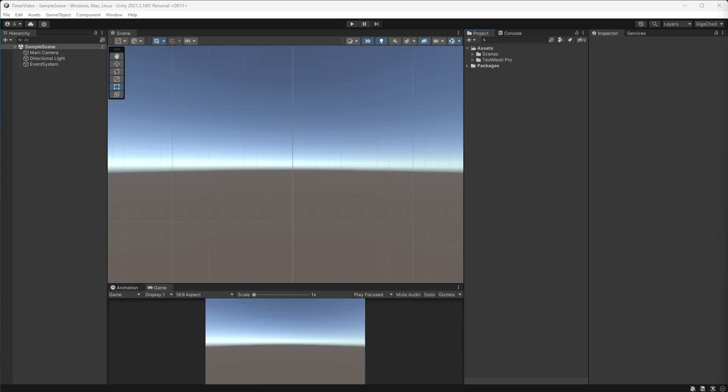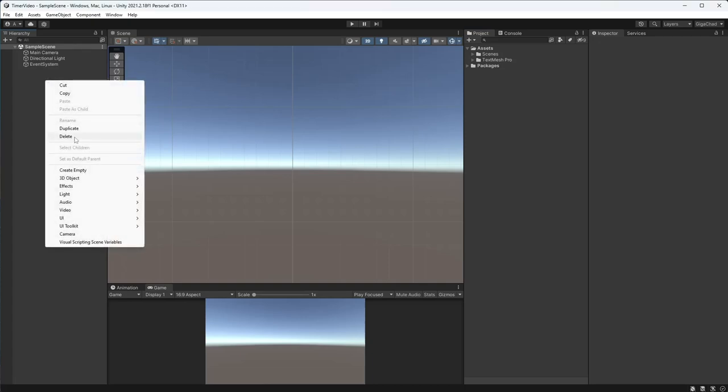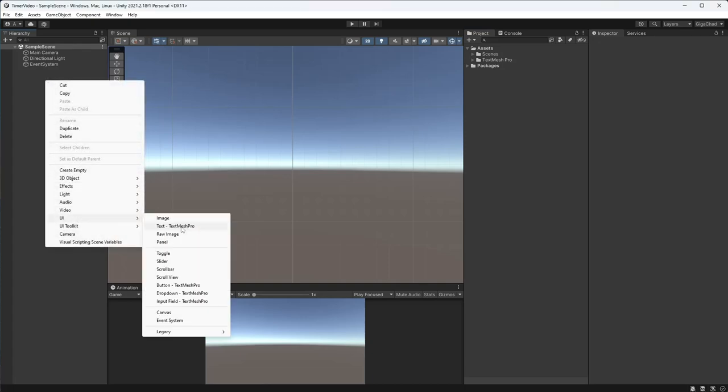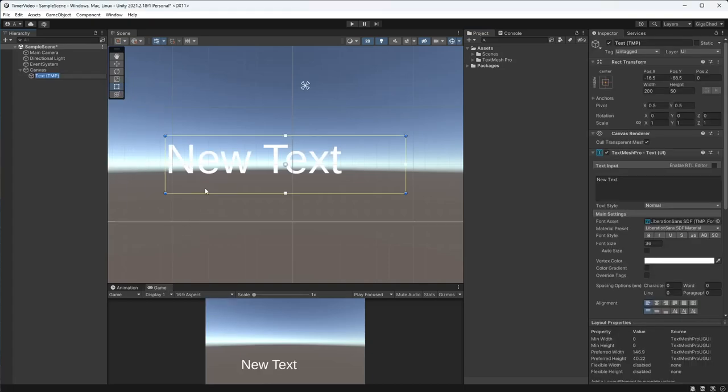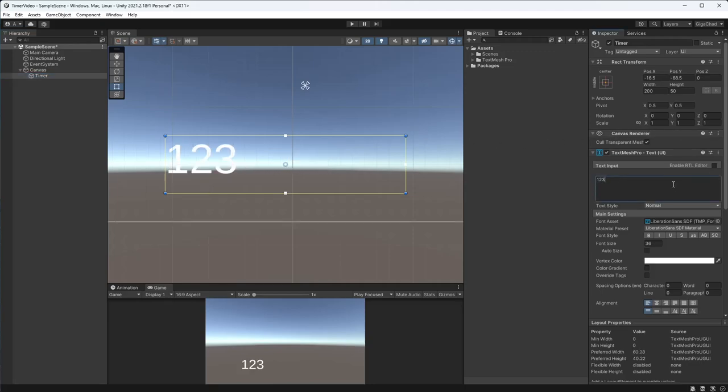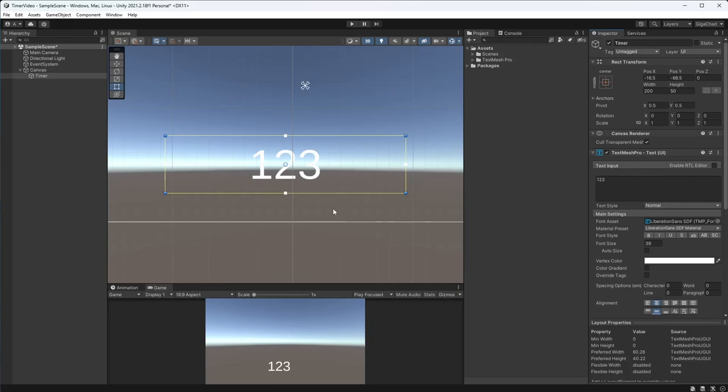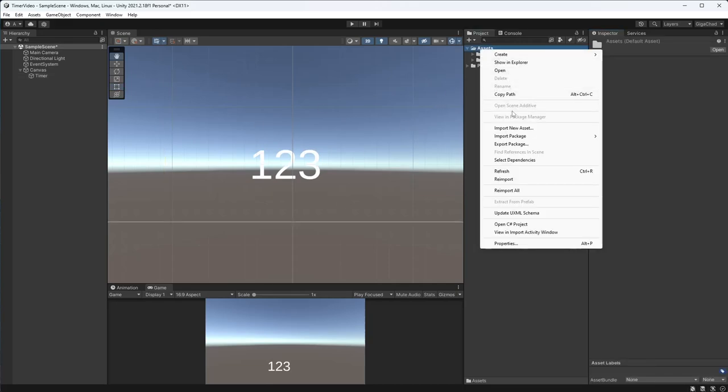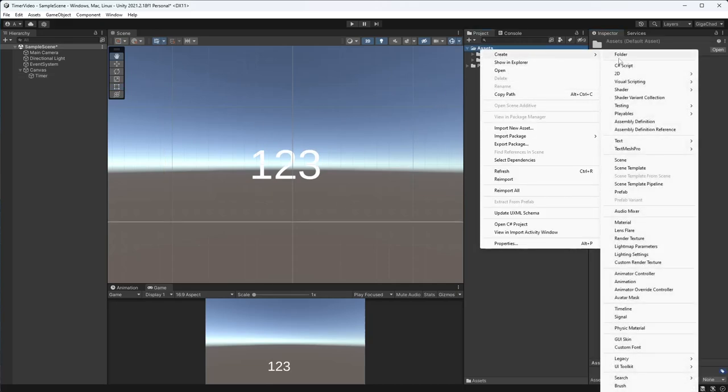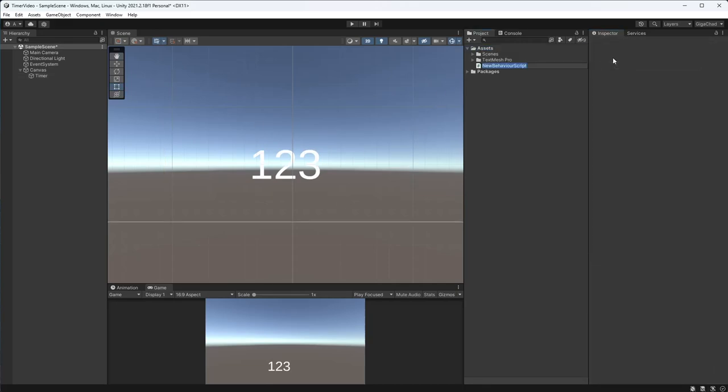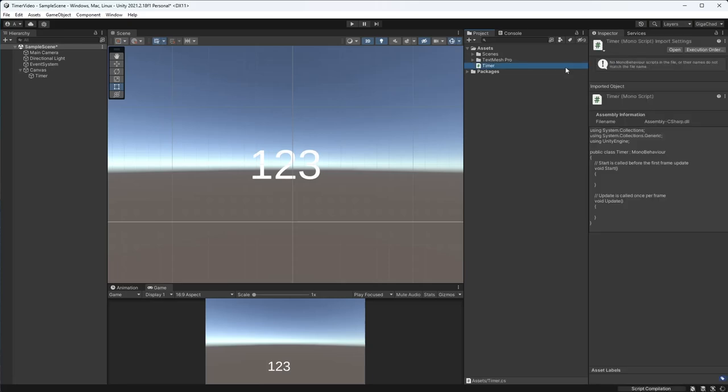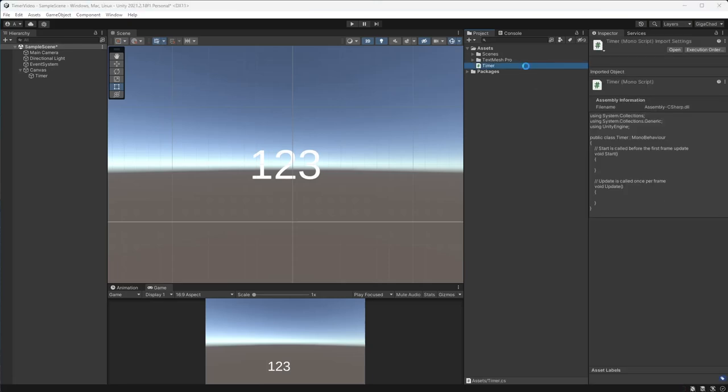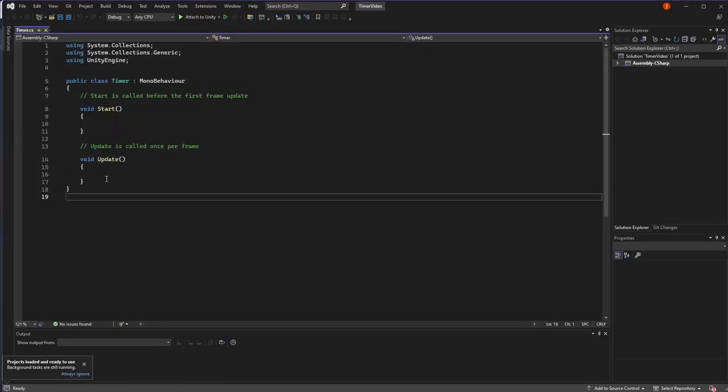First I'm going to create a simple timer, so if you already have one just skip this part of the video. Creating the timer, I'm going to quickly make the timer text and put it in a random number, maybe center it. And then I'll create the timer script called timer and open it up.